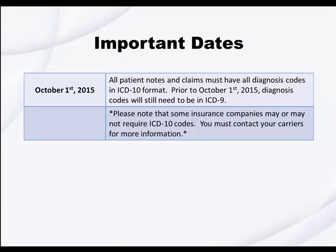Important dates to remember are as follows. October 1st, 2015. All patient notes and claims must have all diagnosis codes in ICD-10 format. Prior to October 1st, 2015, diagnosis codes will still need to be in ICD-9 format. Please note that some insurance companies may or may not require ICD-10 codes. You must contact your carriers for more information.